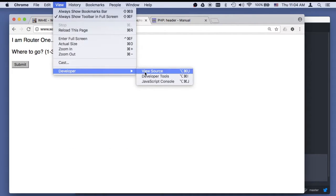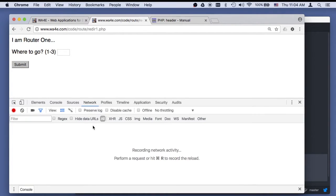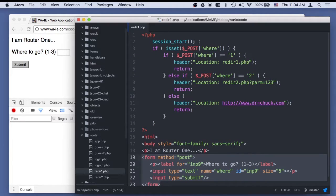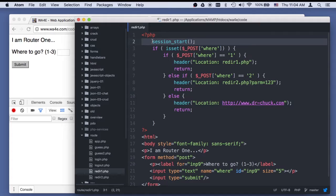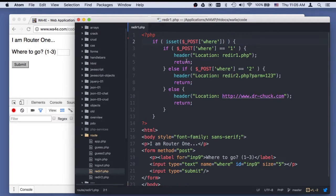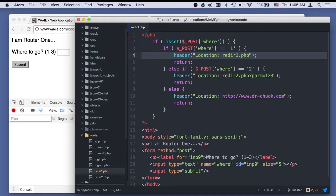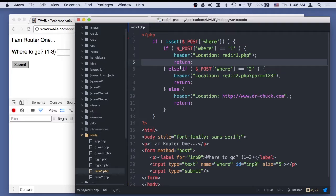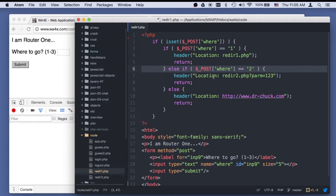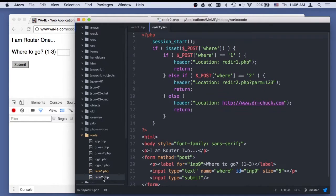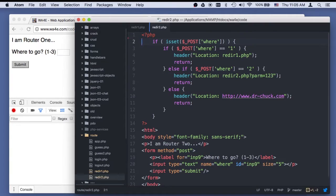Let me open the developer console so we can watch the network traffic. Let's look at reader1.php. I'm starting a session here, though I'm not really using it in this one - I'll use it in the next one, so I'll probably remove it from the downloaded source. If I post a one, it redirects back to itself, because you can redirect back to the same script. If I post a two, it redirects to reader2.php with a GET parameter. Reader2.php is just a copy of the same thing so I can be at a different place. And if I put a three in, it redirects completely to drchuck.com.